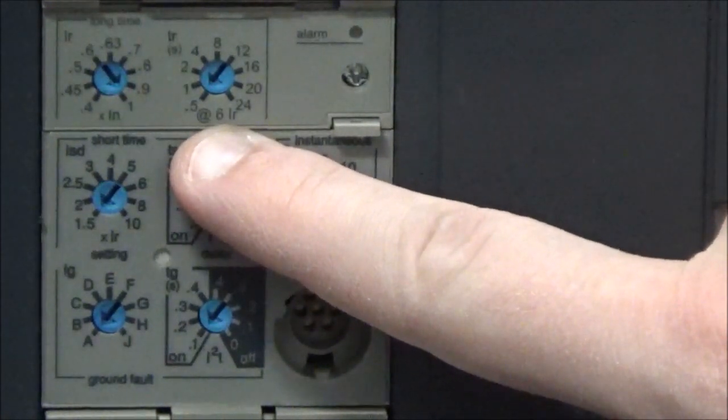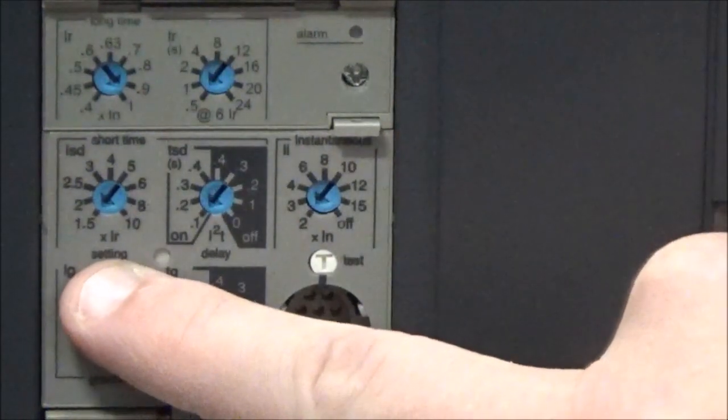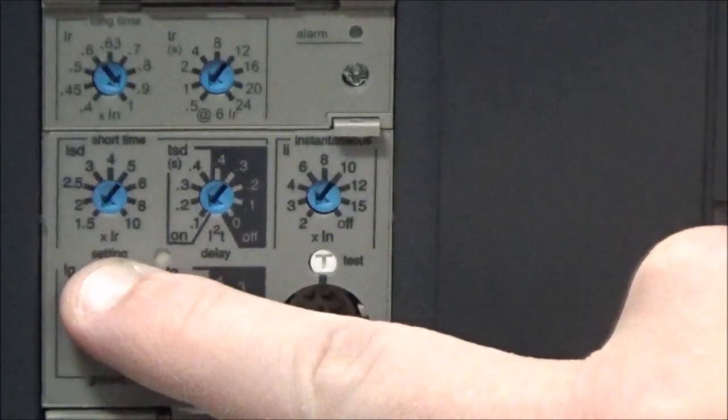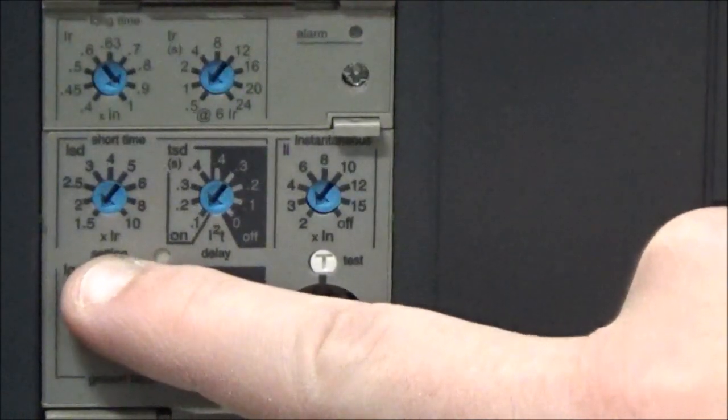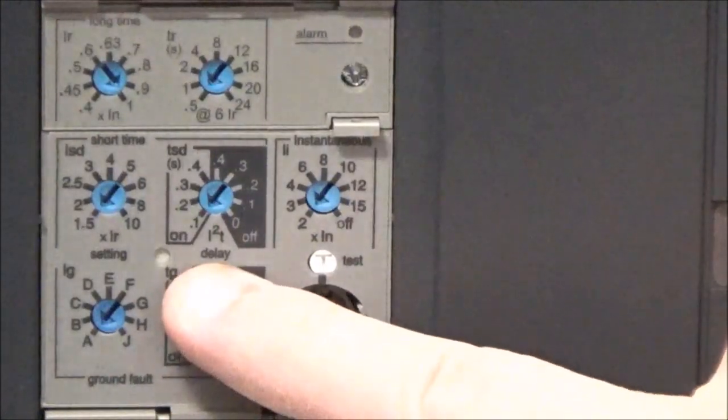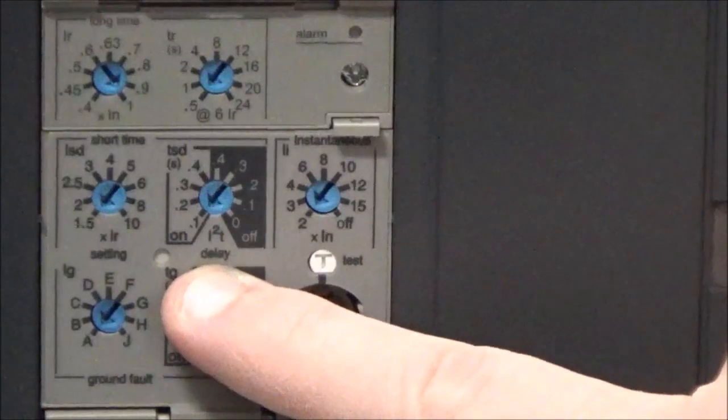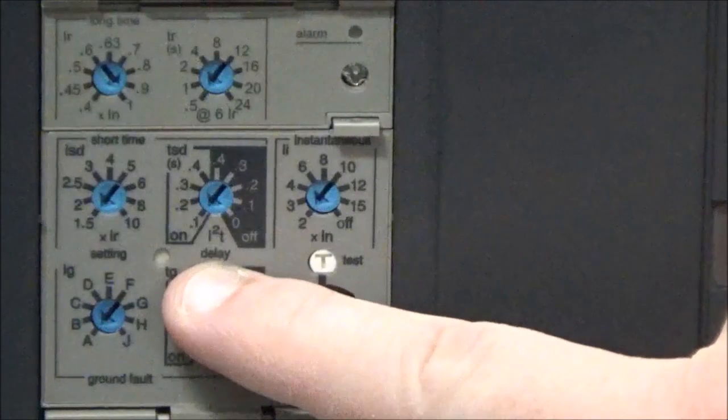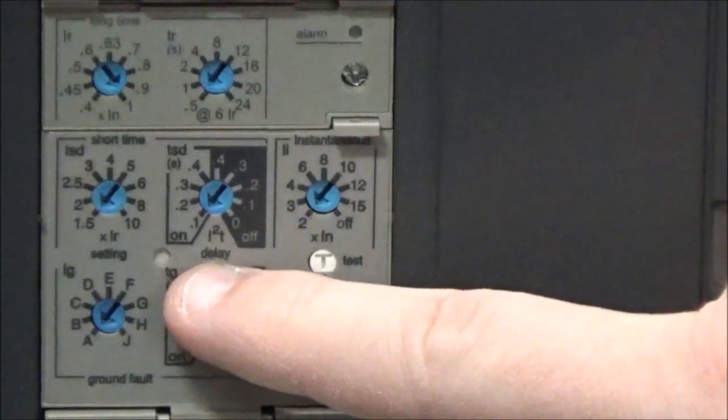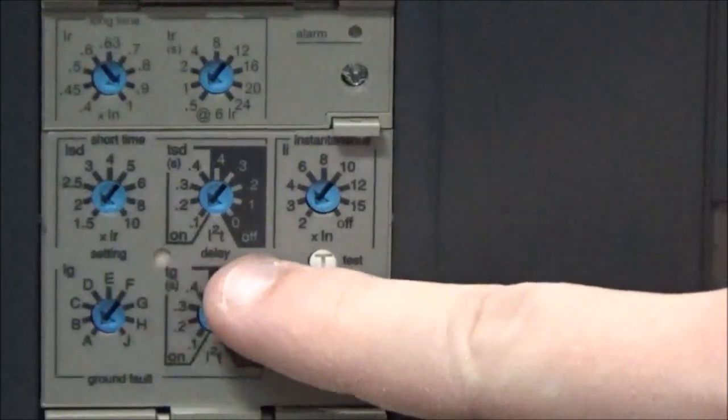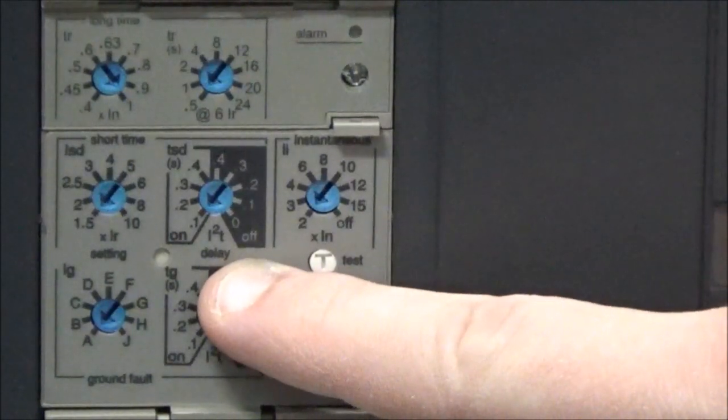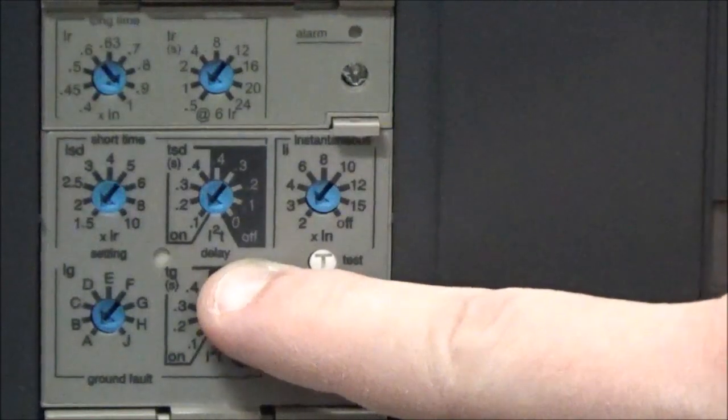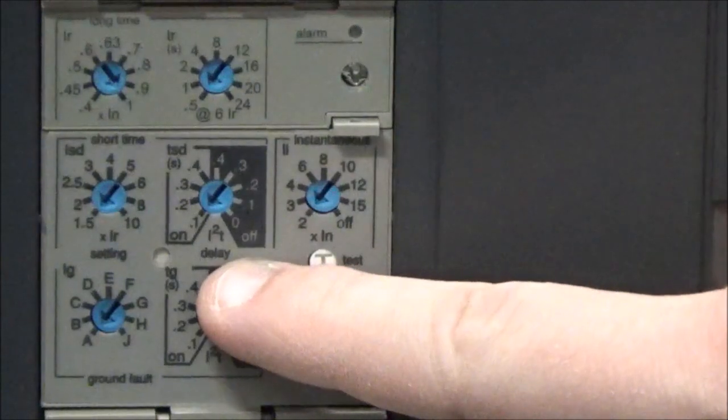You will also have the ISD dial, which is the short time delay setting. The settings on this are given in seconds as well, and you will notice that there are two sides to it: the non-shaded on side and the shaded off side. These are for the purpose of zone selective interlocking. If you are using zone selective interlocking you would use the shaded off side, and if you are not using zone selective interlocking you would use the non-shaded on side.